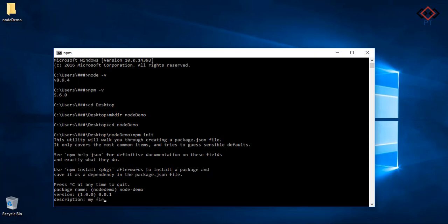Add your project description. You can keep it empty. Press enter. Then set your project entry point. Add a name of file. Here I am using server.js. Press enter.